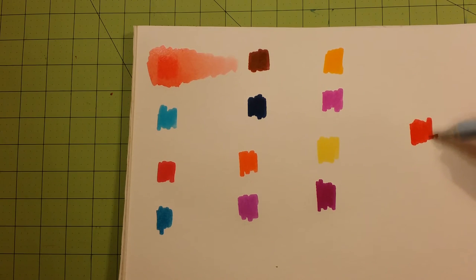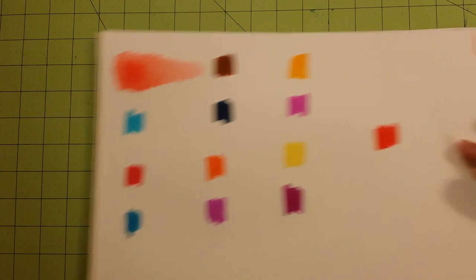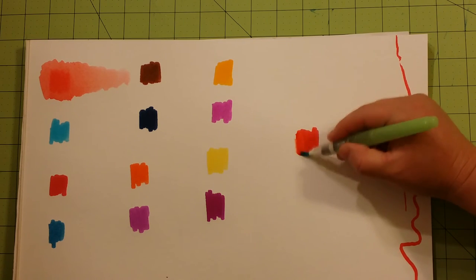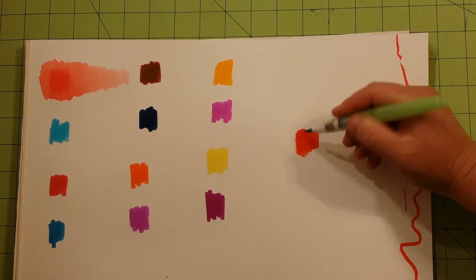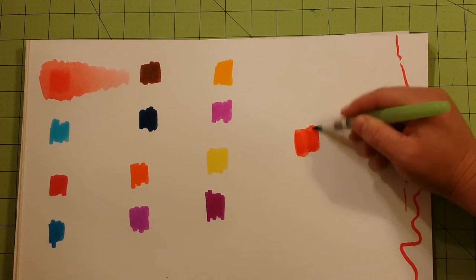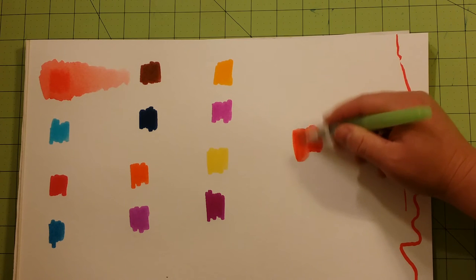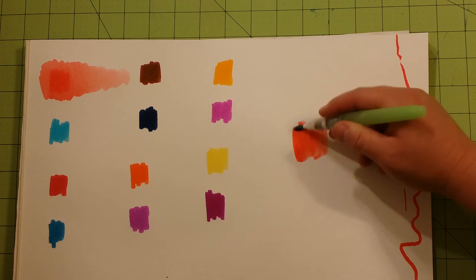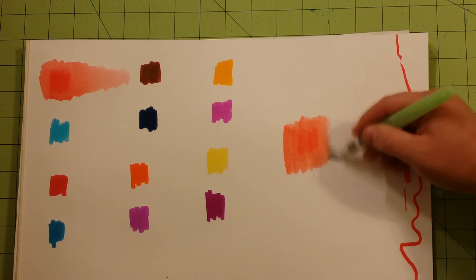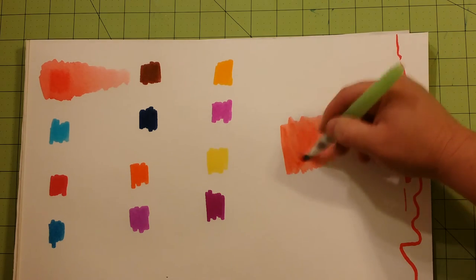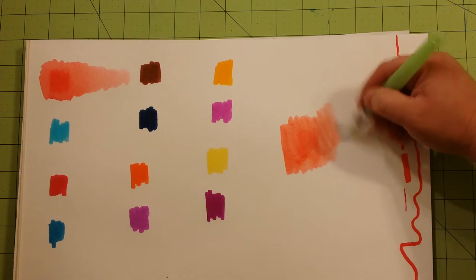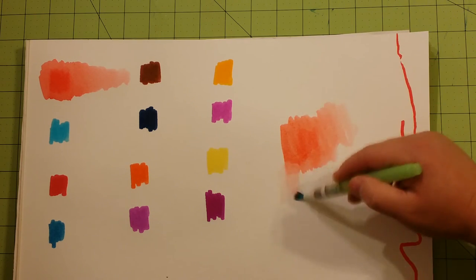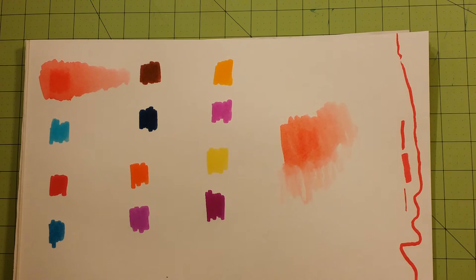And again, this is on regular watercolor paper. There's no gesso on here. There's nothing special. Okay, so that is working a bit better. That's working a lot better, actually. You can't even see where I put down on the page. And I'm spreading this out pretty far, just to give you an idea of how light it gets.